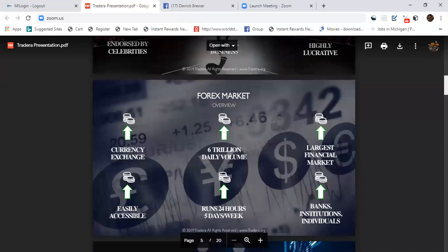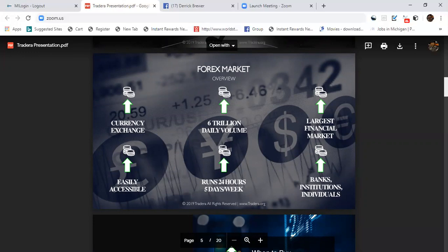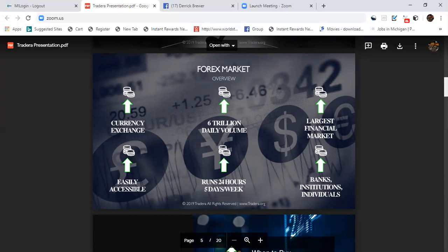The Forex market overview: it's the currency exchange, you got $6 trillion daily volume. It's one of the largest financial markets, easily accessible, runs 24 hours a day, five days a week, especially since crypto has become involved with it. You got the banks, institutions,